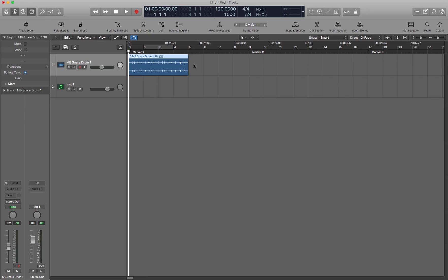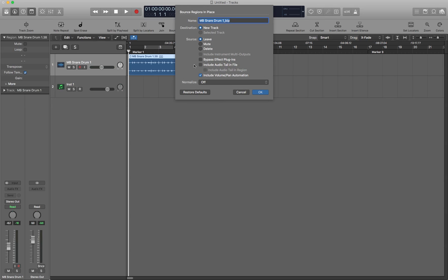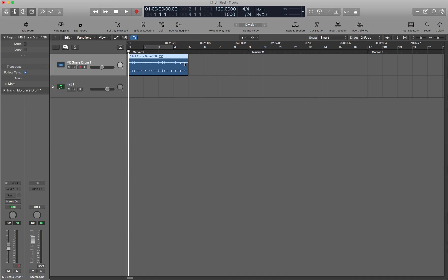Next we have Bounce Regions, that's Ctrl B. This brings up the Bounce Regions in Place dialog box and you can select multiple regions on the same track or on different tracks and it'll bounce them all into the same audio file.